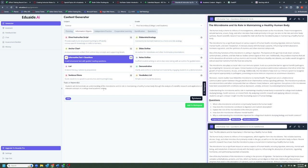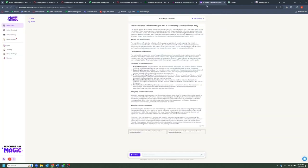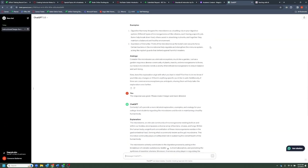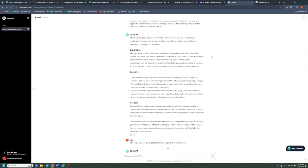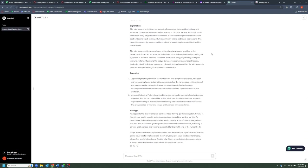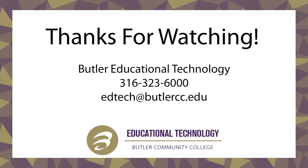With that, we'll go ahead and draw to a close. I'll pop back through so you can see the original responses that each AI gave us — first EduAid, then Magic School, and finally ChatGPT, with the original response and then the refined response after asking to make it longer and more detailed. Feel free to pause at any point to compare the quality of the responses. I really appreciate you all watching, and hopefully you learned something. If you have any questions, please feel free to reach out to me. Thank you and have a great day.